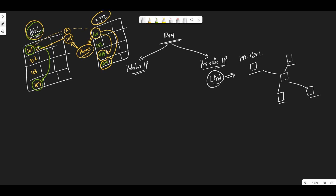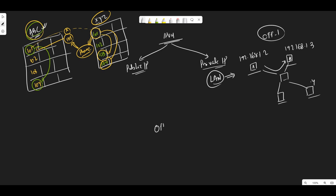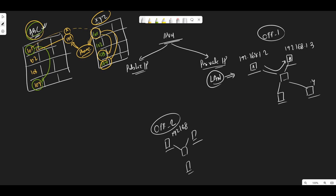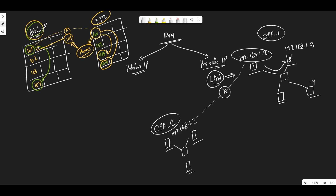From a private IP range, if I assign 192.168.1.2, 192.168.1.3, .4, and then from A to B if they want to communicate, they will be able to communicate — similar to hotel ABC. But if you are in office 1 and want to communicate with a different LAN network in office 2 which has the same IP address 192.168.1.2, you will not be able to communicate. Private IP is always specific to a LAN network.